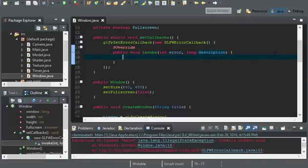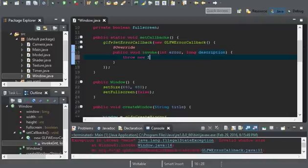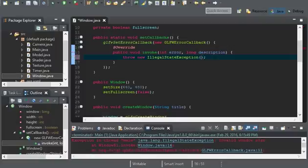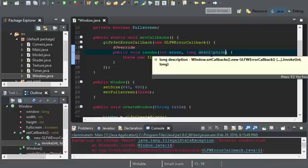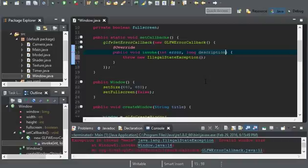So, what I can do now is, inside this invoke method, we'll have throw new illegal state exception. And we can't really put anything in here. We can't use description.